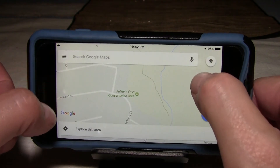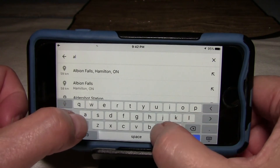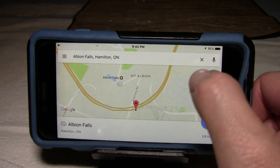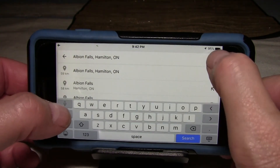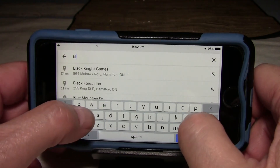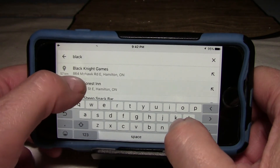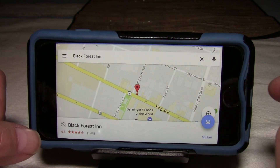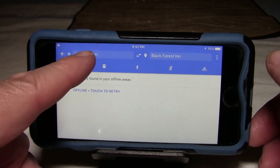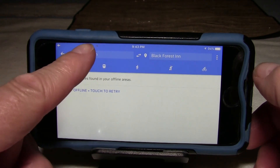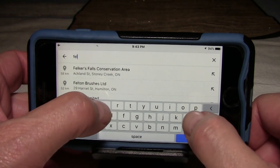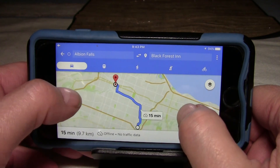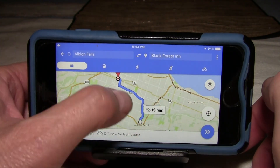If I search for Albion Falls, there it's found Albion Falls. Let's also search for the Black Forest Inn, because that's where we're meeting for lunch. There's the Black Forest Inn in Hamilton — it's downtown on King Street. I want to know how to get there, so I click on the car to get directions. It's asking for my current location, so I'll replace that with Albion Falls, because that's where we'll be before we go to the Black Forest. There's my map from Albion Falls to the Black Forest Inn.